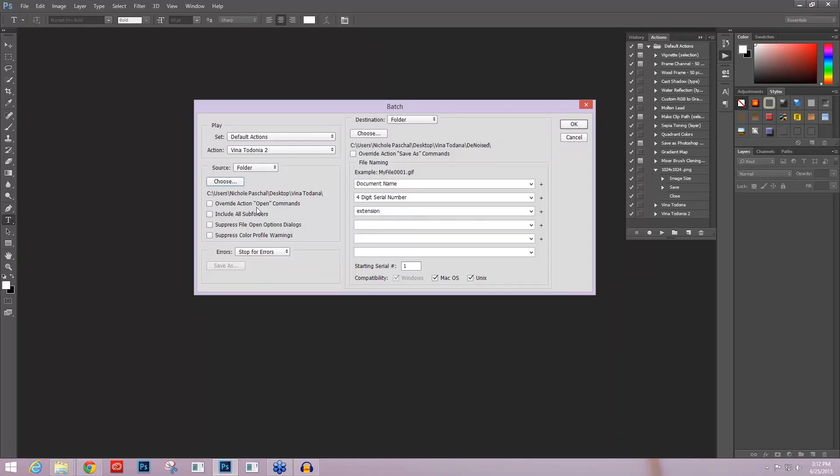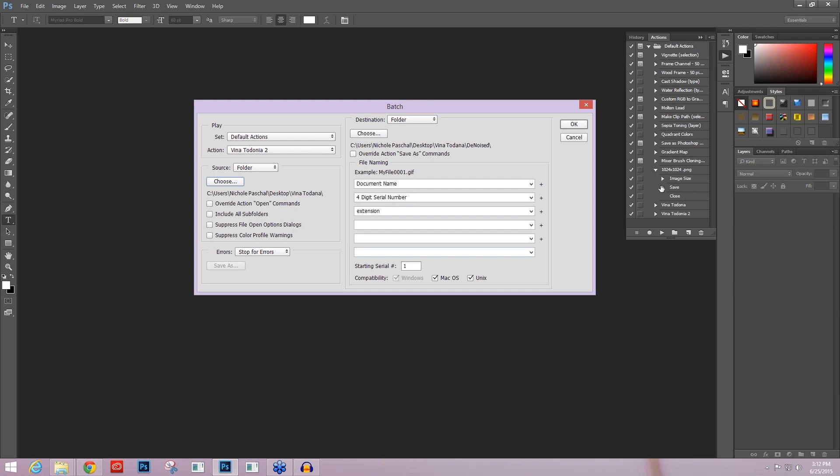And then I'm going to take a look at some of my options. I don't want to override open commands because that would mean that nothing would ever open because I didn't have an open command within my action. I'm OK here with all of these options. I do want to stop for errors just in case anything goes wrong. And now I come over here and pick my destination.